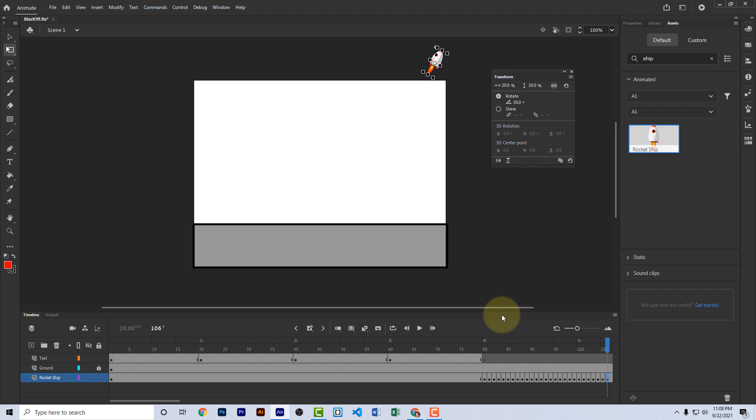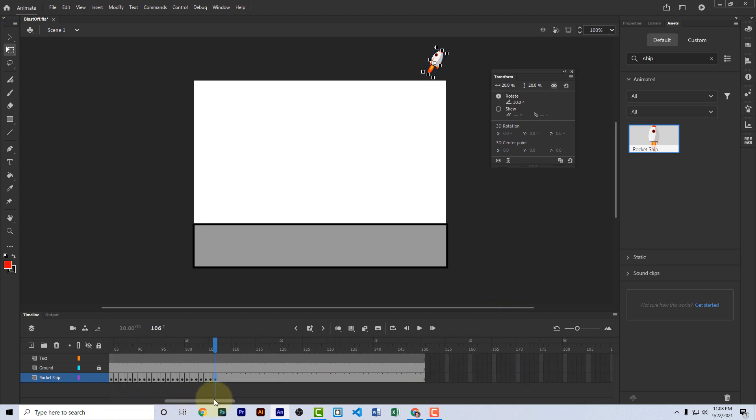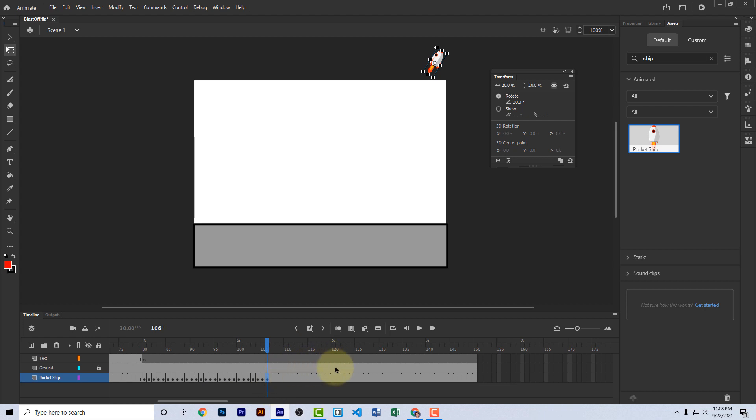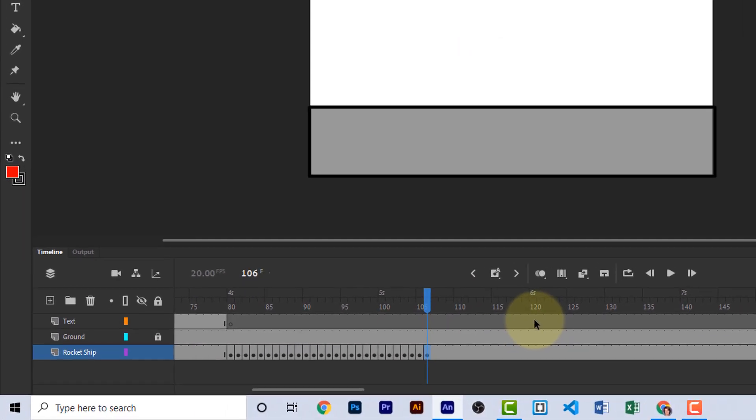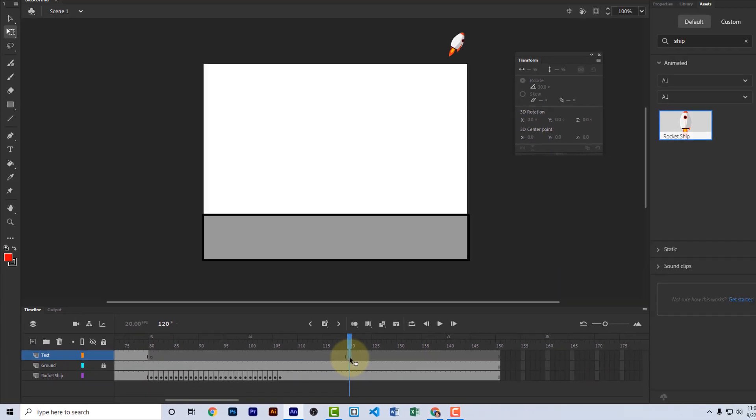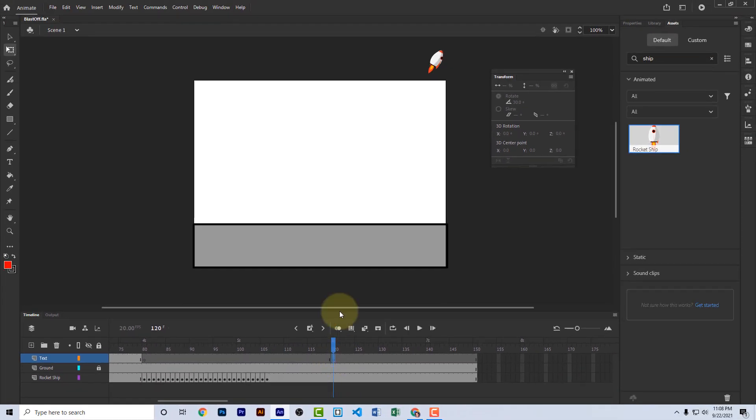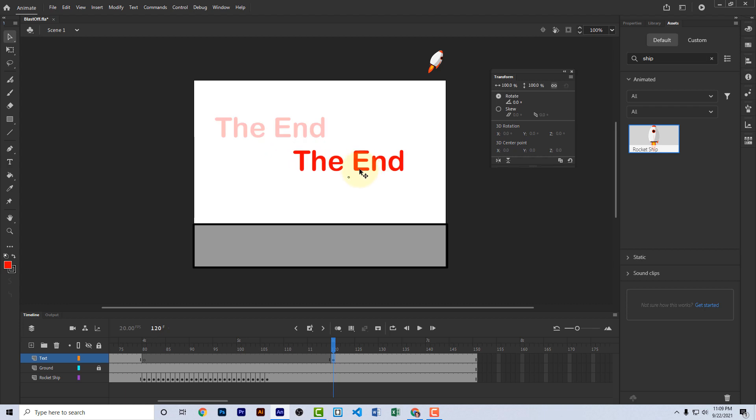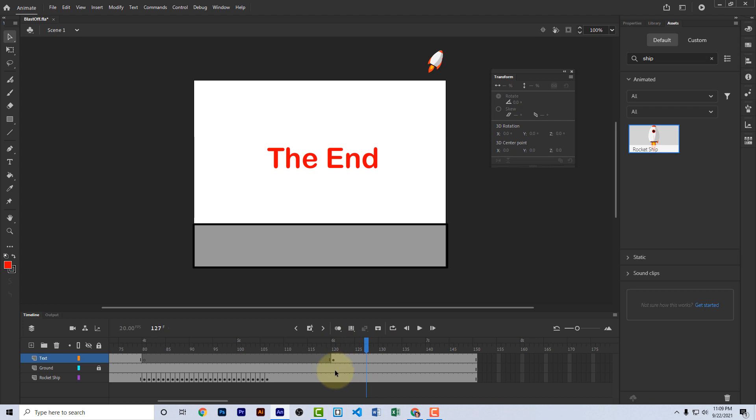All right, we're just about done. We need to add a title to the end that says the end. So let's go over to about frame 120 on the text layer and insert a keyframe. Remember, that's F6. Now, because the previous keyframe was blank, this keyframe is also blank. So we're just going to click on it here, go over and grab our text tool, click in this area, and type the end. Center it in the middle of the stage. And now that we've added something to that keyframe, we see that it's no longer blank. We now see the black dot. Okay, that should do it. You've now completed your entire animation.